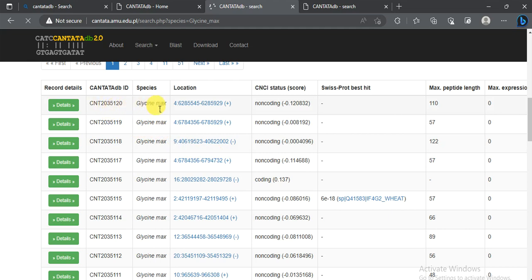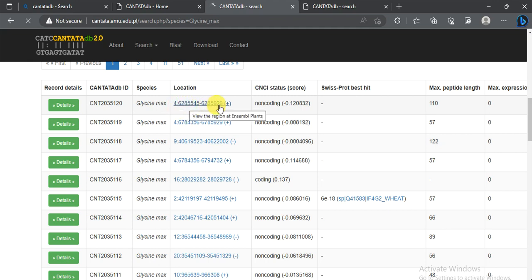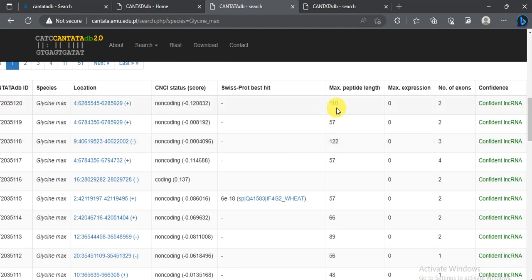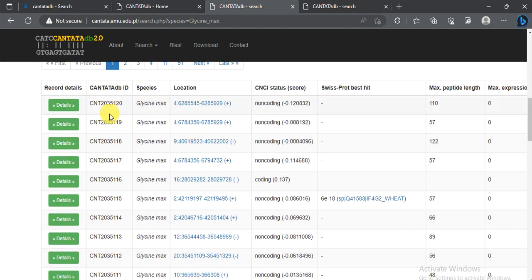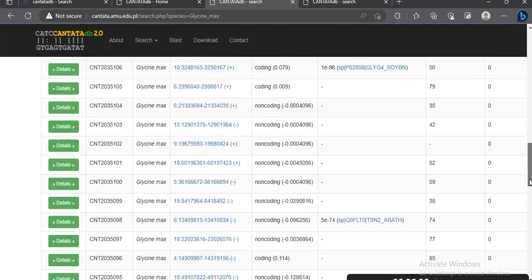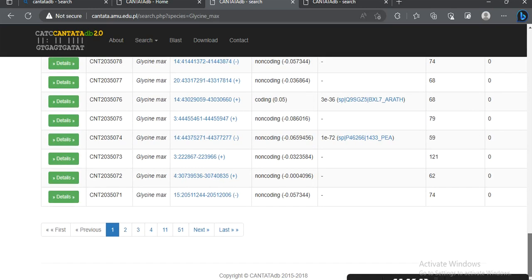The table shows the organism, the chromosomal location — for example, this lncRNA is located on chromosome 4 — and the strand direction, such as the plus or forward strand. It also shows the peptide lines of the lncRNAs, the confidence level indicating whether the lncRNA is fully confident or not. There are about 51 pages listing all lncRNAs in Glycine max.